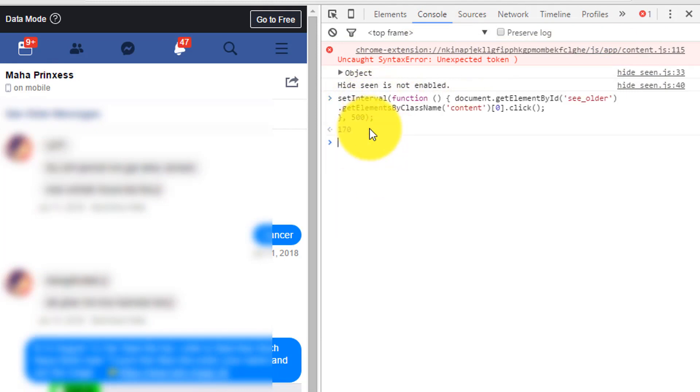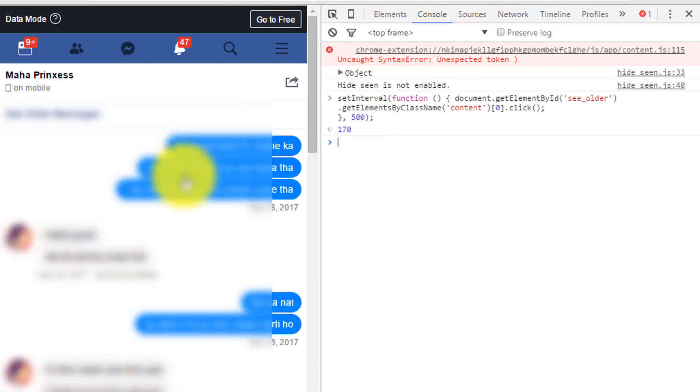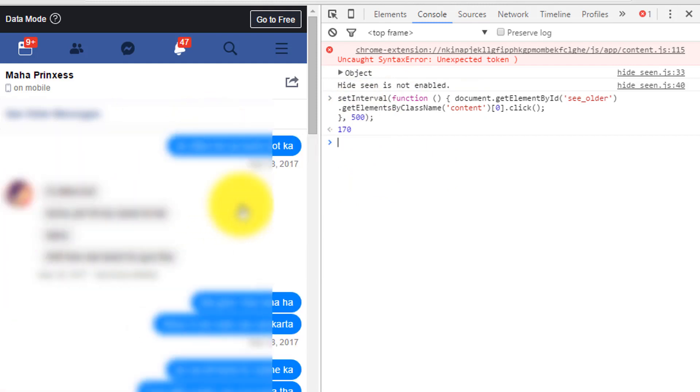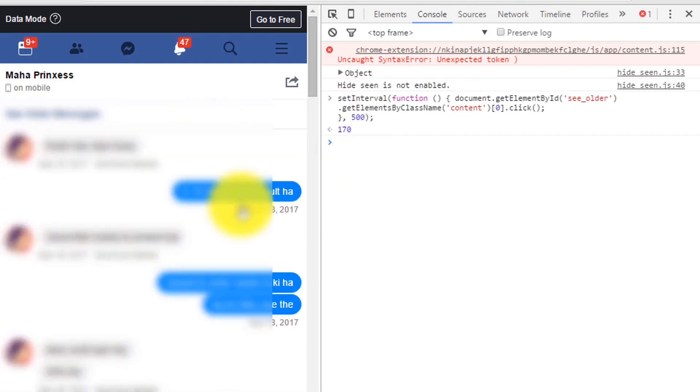After that, hit the enter key. And then your message will be scrolled up automatically. You don't have to scroll up again and again with your mouse.